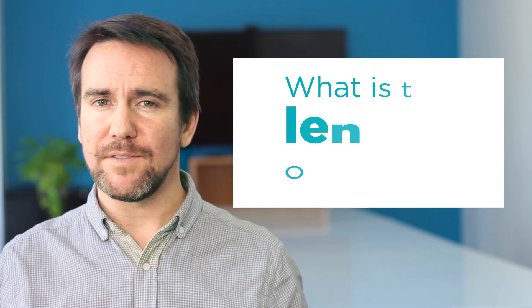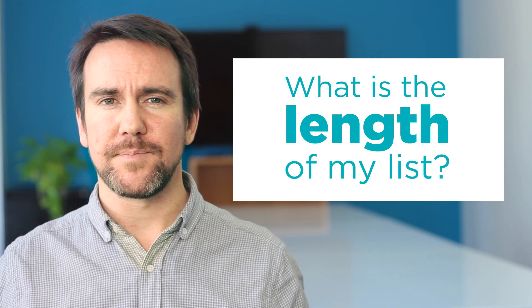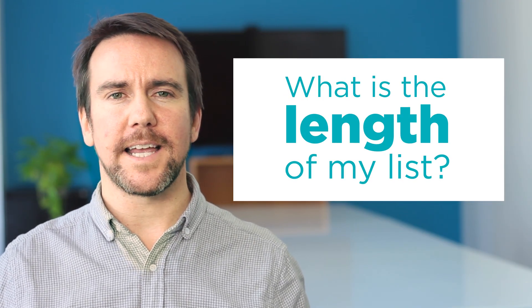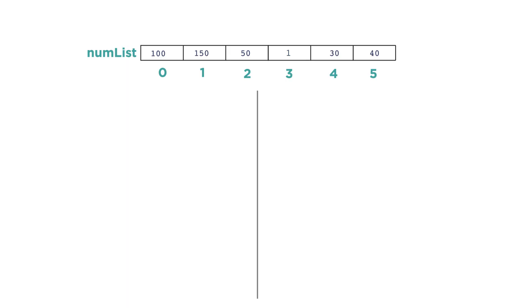One of the benefits of lists is that their length can grow and shrink over the course of a program. But that means it can be useful to find the length of a list at a given point in time. You can get the length for a list like this: numlist.length